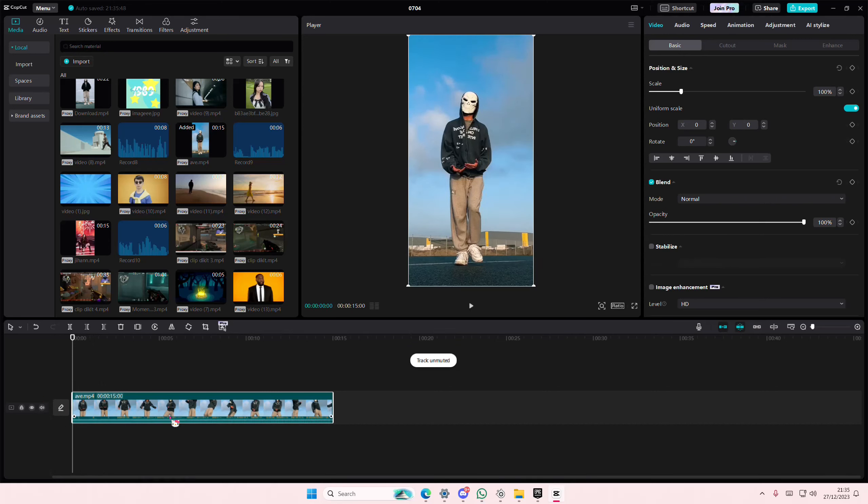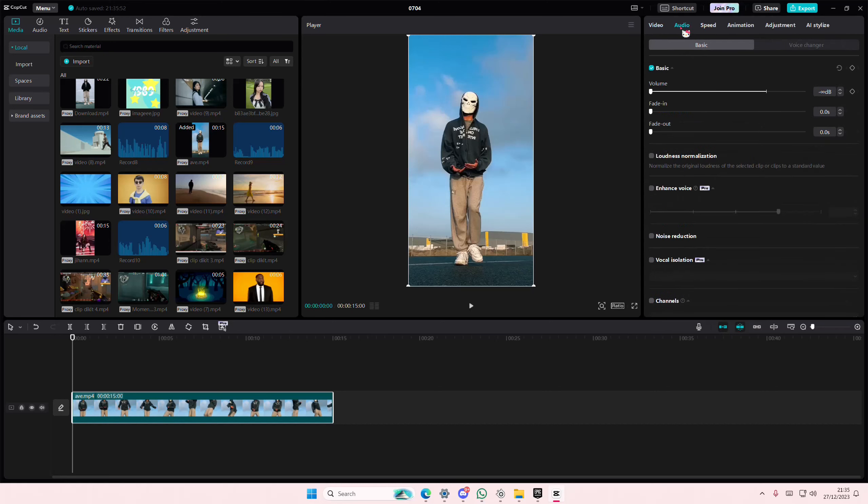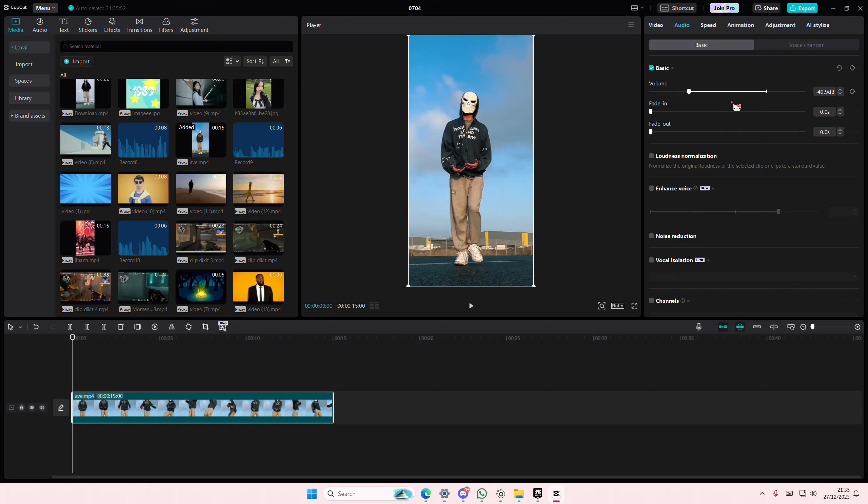Or you can select this line and put it down until it's like negative infinity decibels. Again, you can go to audio if it's here. You can slide it to the left side.